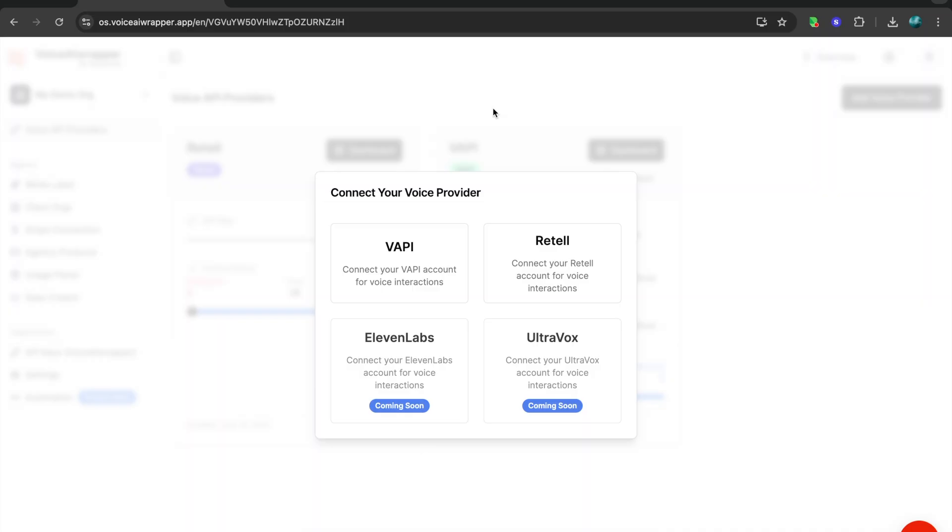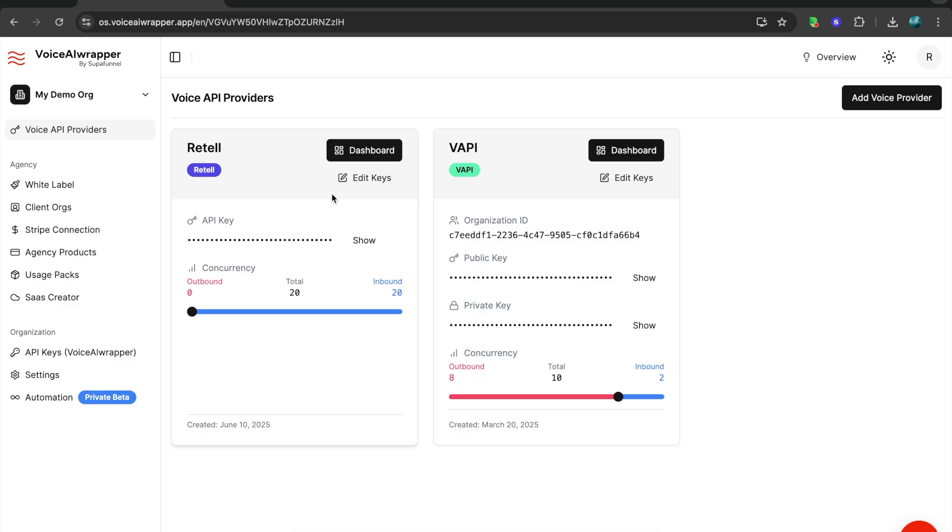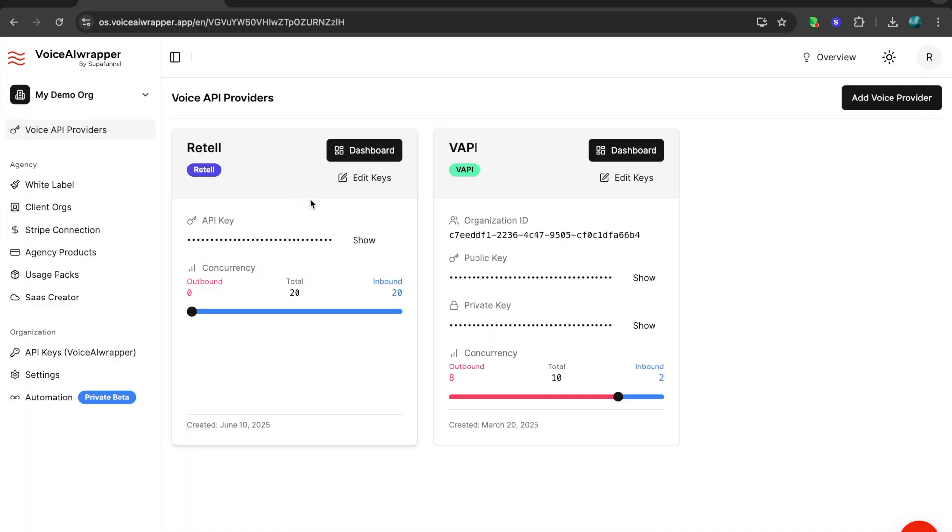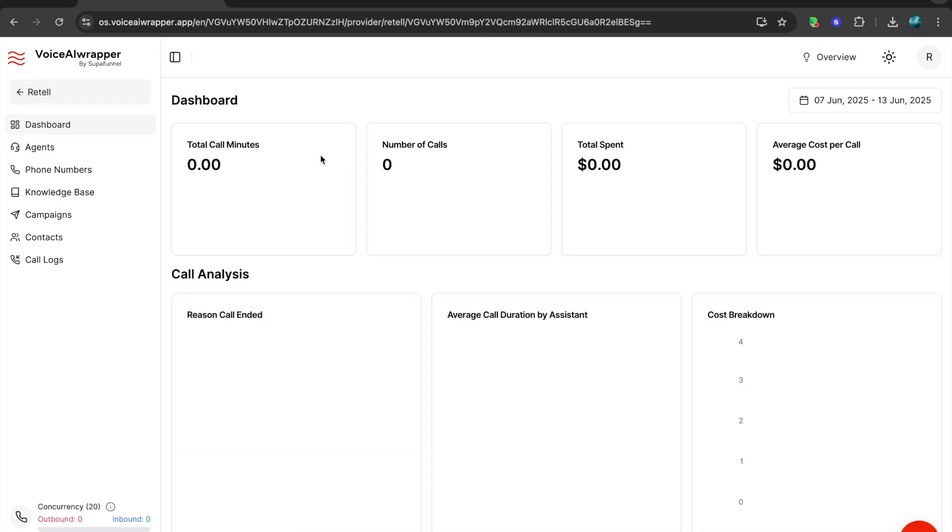After you connect your voice API providers, and you can add multiple API providers to the same account, you'll see something like this. I have one for Wappy right now, but we're going to talk about Retail white labeling today. Once I add my Retail keys, I just need to add my Retail organization name and the Retail API key, and that syncs my Retail account with VoiceAirWrapper.